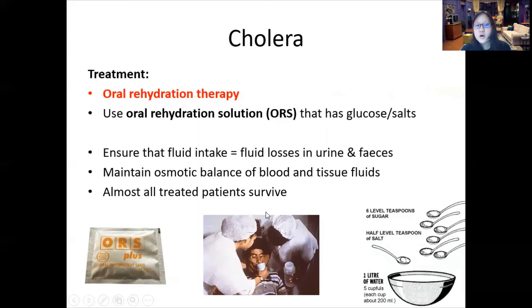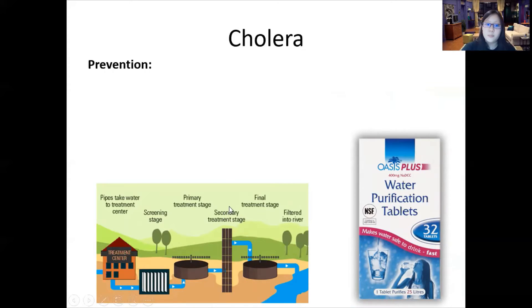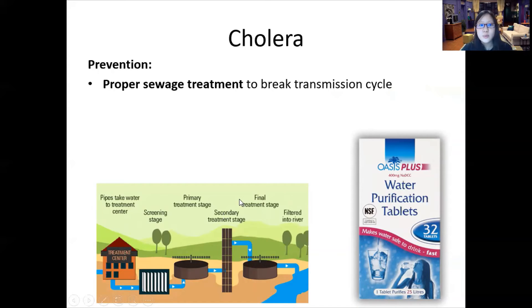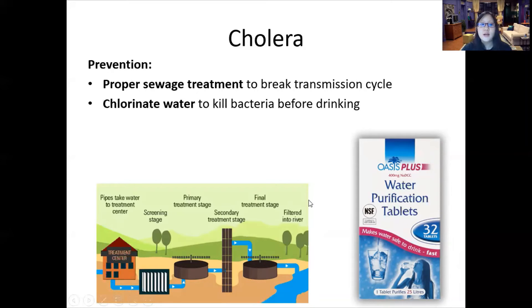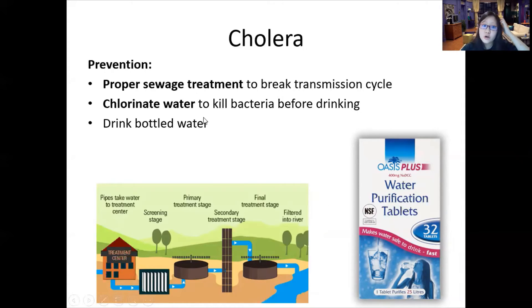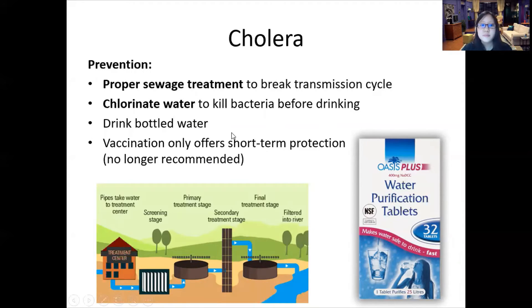To prevent cholera, you need to break the transmission cycle. If you continue to consume contaminated food or water, there will be more bacteria to secrete cholerogen toxin. Proper sewage treatment and sanitation are essential — this requires a collective effort by the community, local council, or government. Personal measures include chlorinating water and drinking bottled water. Vaccinations are available but only offer short-term protection, are not effective, and are no longer recommended.